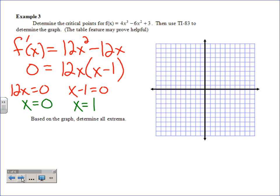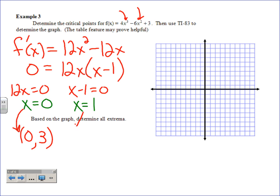We've found critical values, not critical points yet — we need to find the actual points. Put the x-values back into the original equation (not the derivative). For x = 0: 4(0)³ − 6(0)² + 3 = 3, giving point (0, 3). For x = 1: 4(1)³ − 6(1)² + 3 = 4 − 6 + 3 = 1, giving point (1, 1). Those are our two critical points.